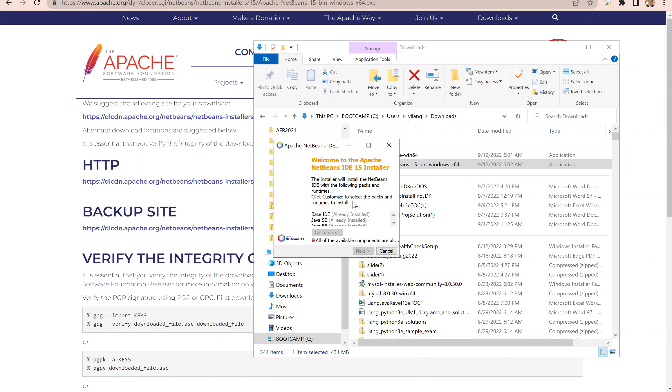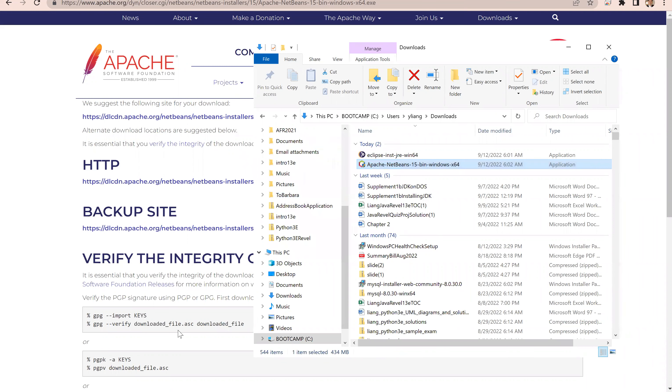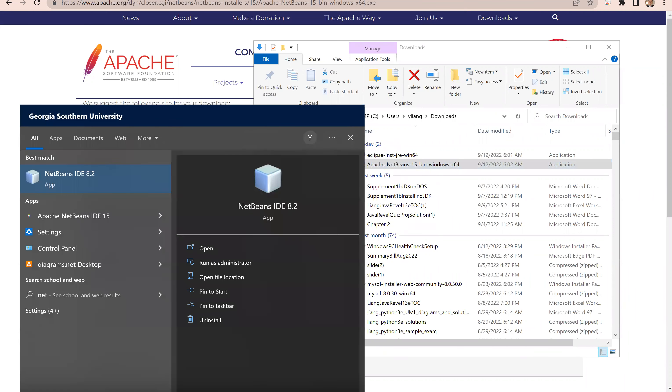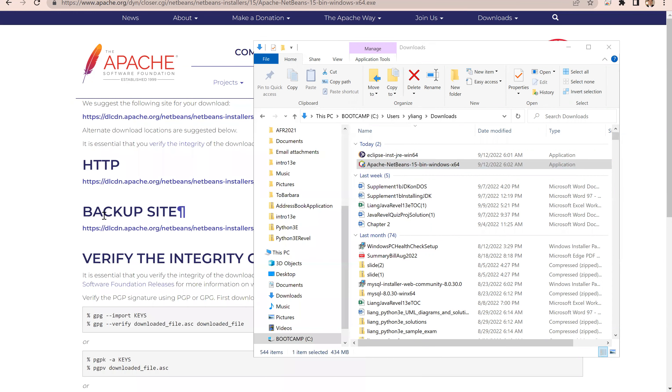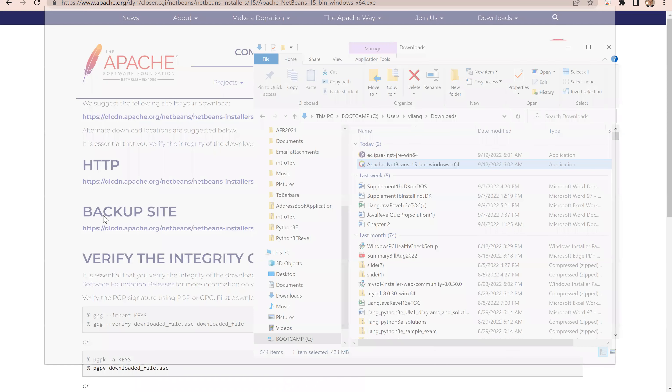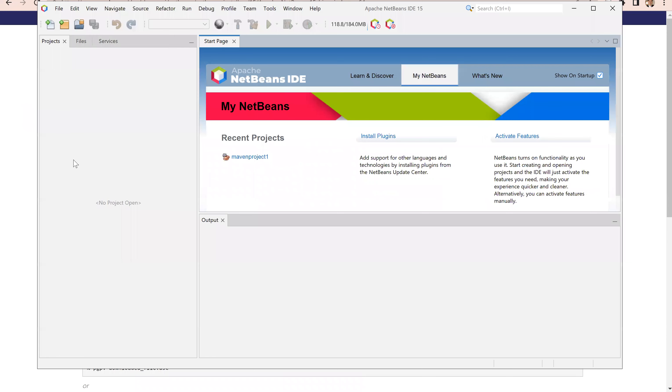Now, I already installed once, so it's not going to install again. I'm going to launch NetBeans, NetBeans IDE 15.